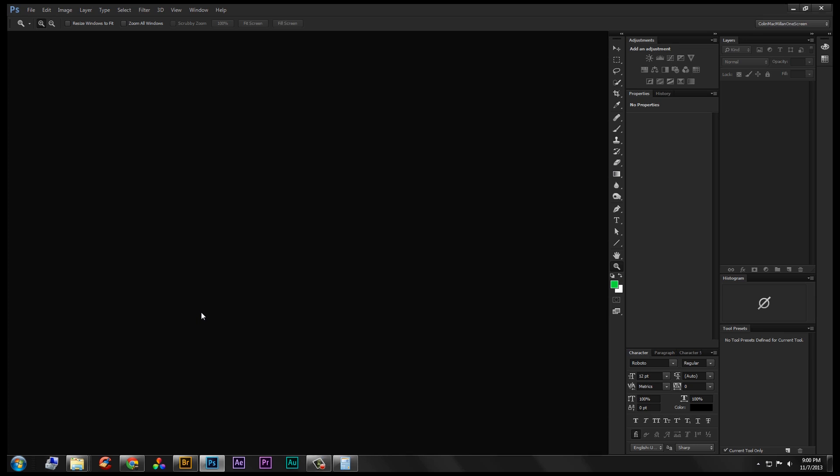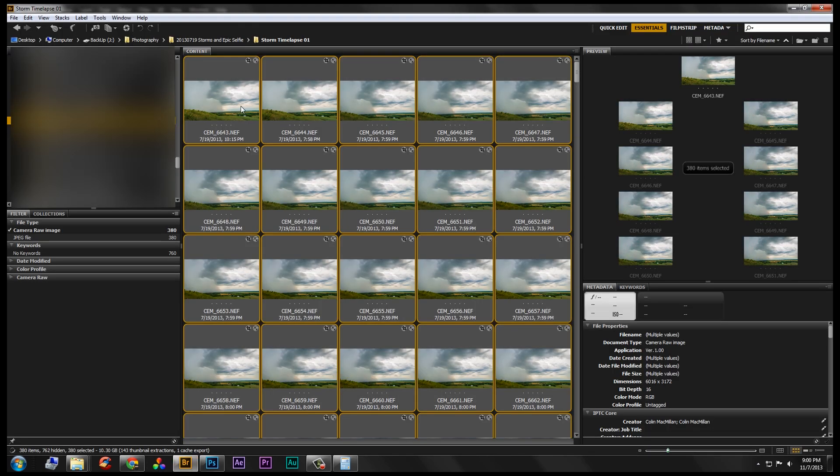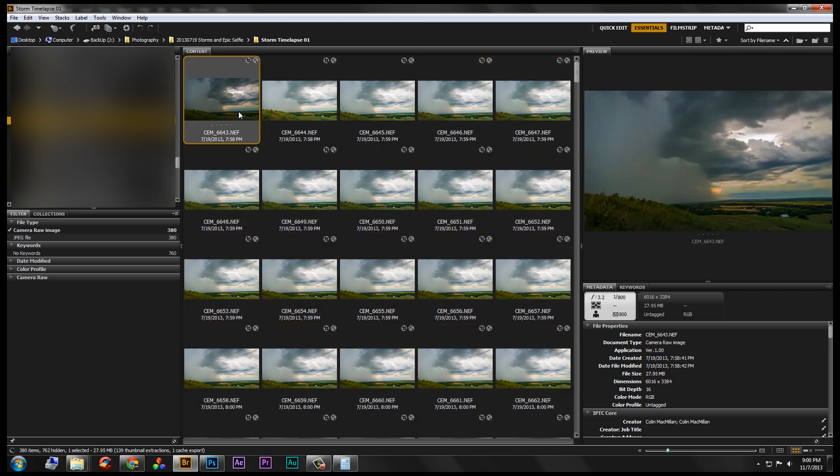All right Chris, I wanted to go over how to do a time-lapse real fast here. So I went and got some still photos that I shot of a storm a while ago, and I have an intervalometer built into my camera, so I was able to just set it to take a picture every maybe 5 to 10 seconds or so.